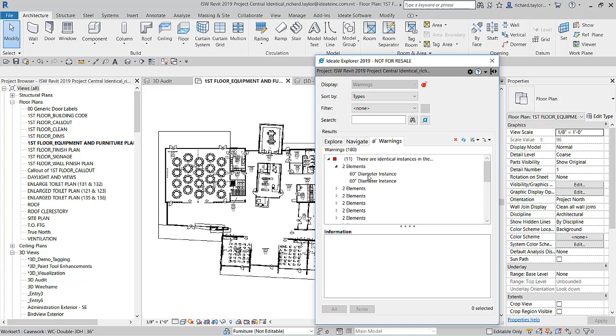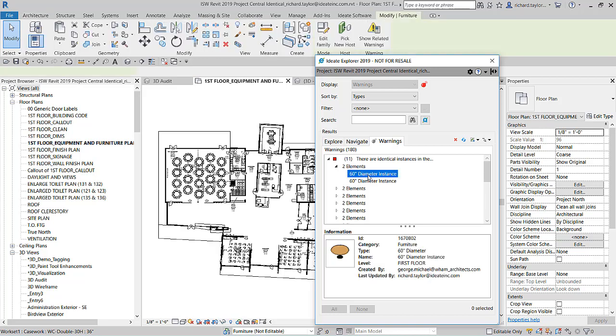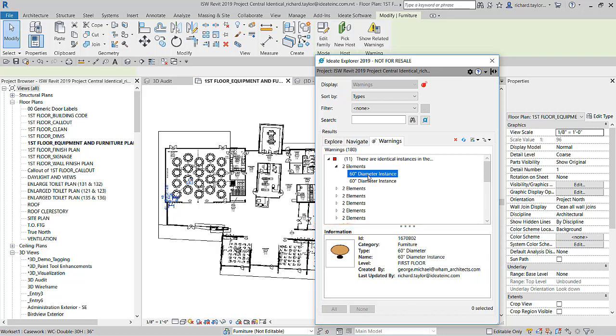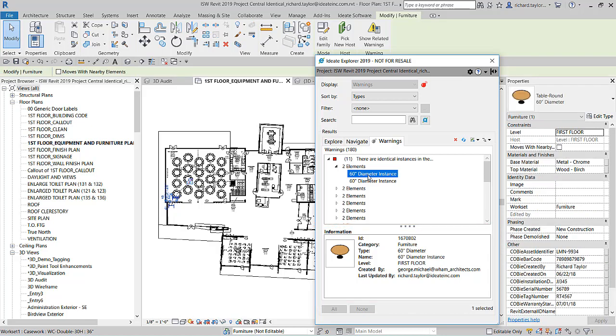By clicking on each individual element in the tree, you can see additional details such as the element ID, who originally created the element, and who last updated the element in the central model.